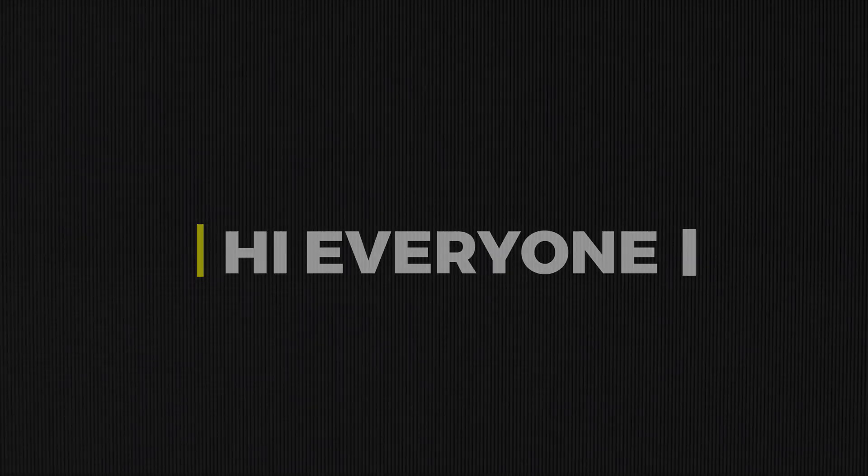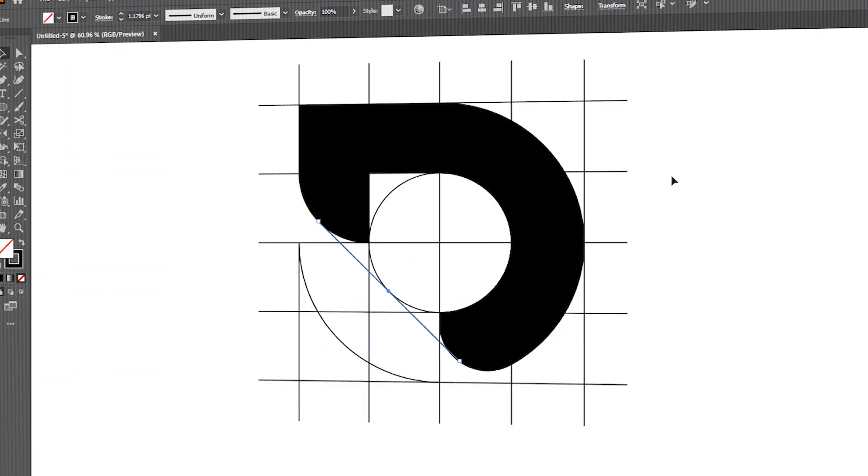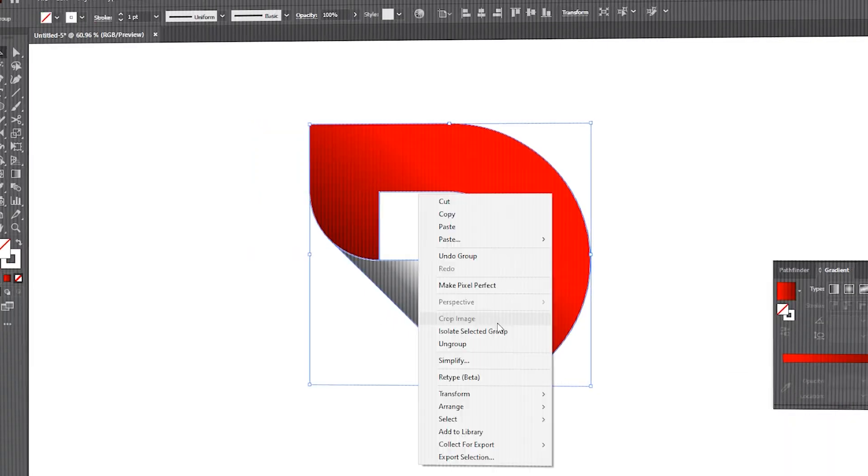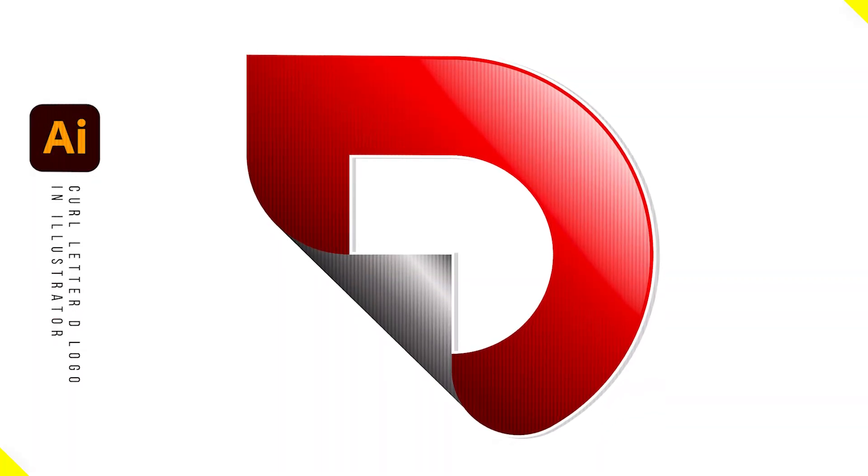Hi everyone. In this video, I will teach you how to design a curl letter D icon in Adobe Illustrator. It is an easy and quick process.